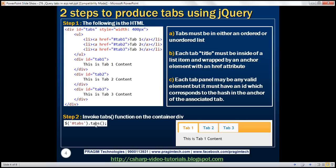We need one line of jQuery code: find the container div using the jQuery ID selector (the container div has ID 'tabs') and call the tabs function. This HTML and this line of jQuery code will produce the tabs widget.